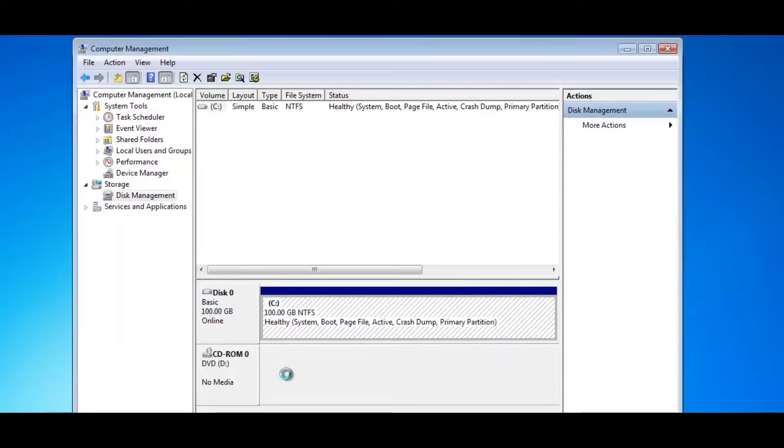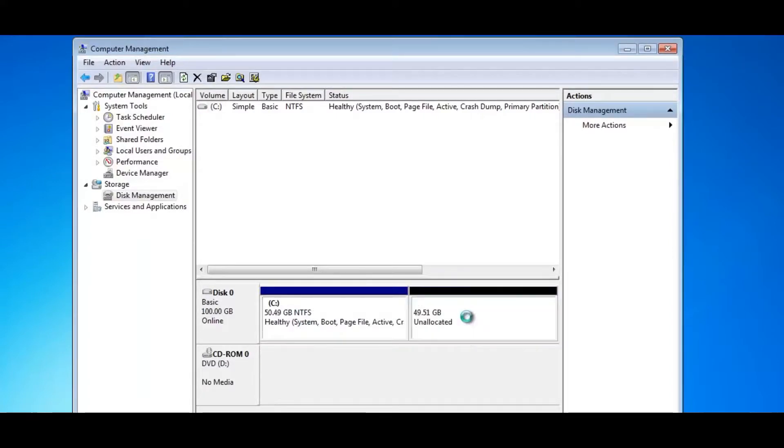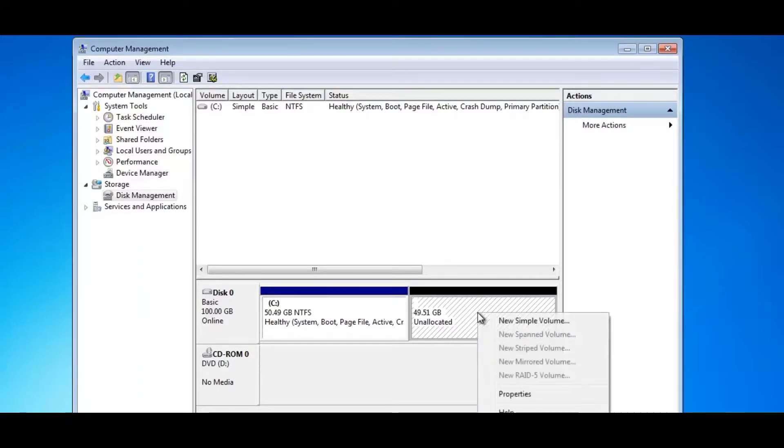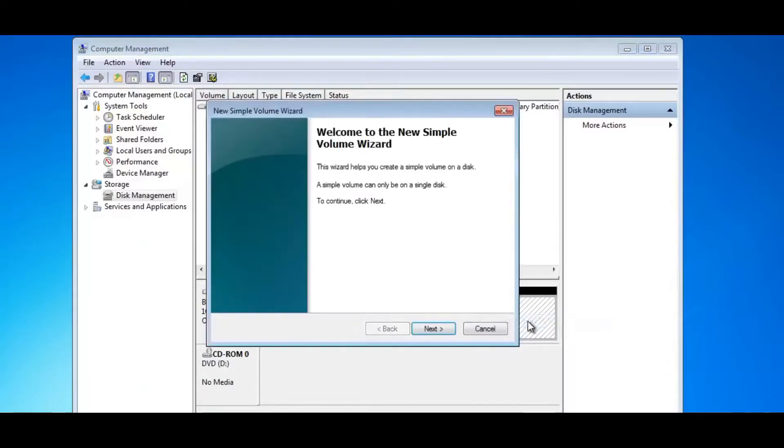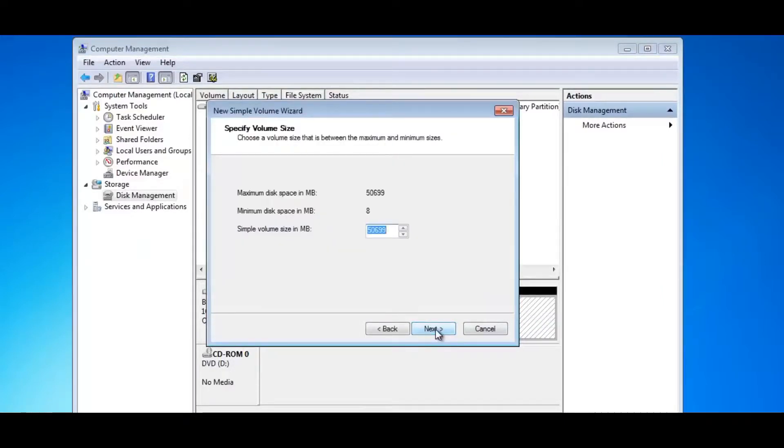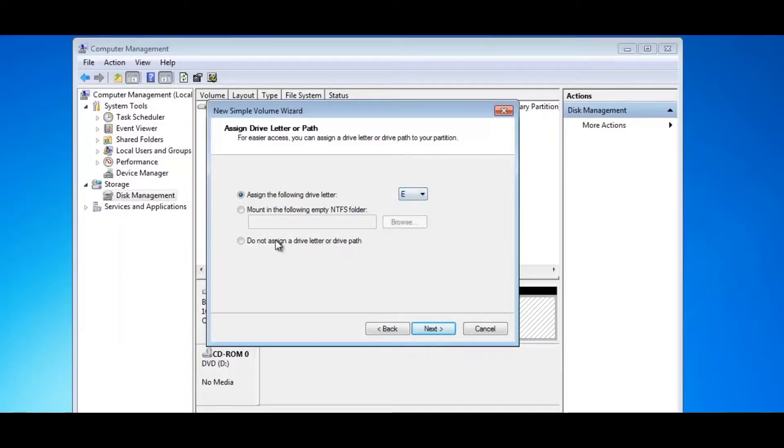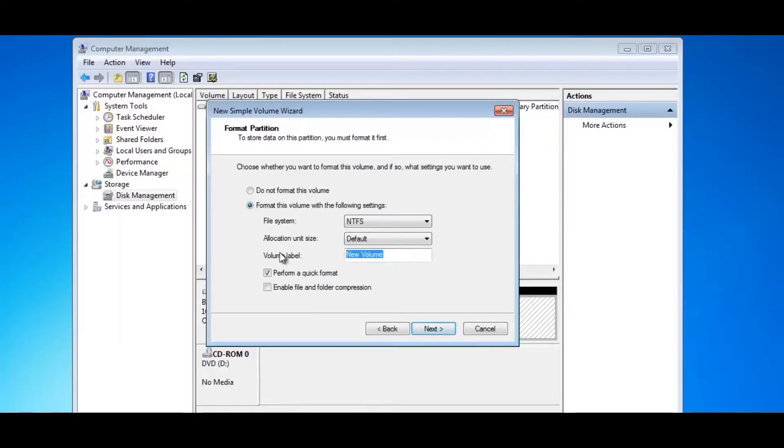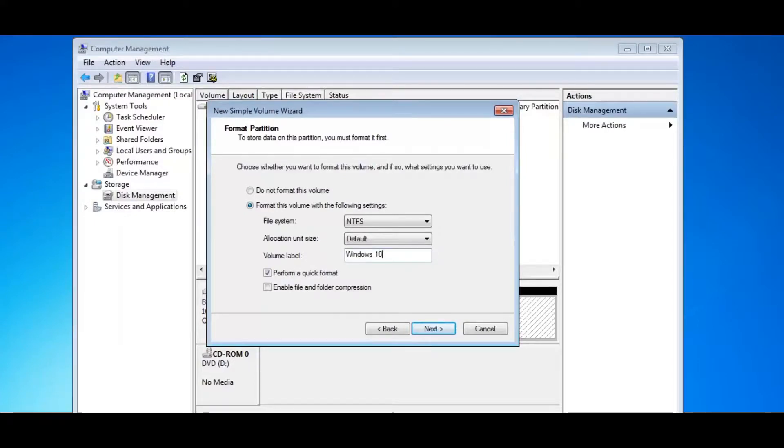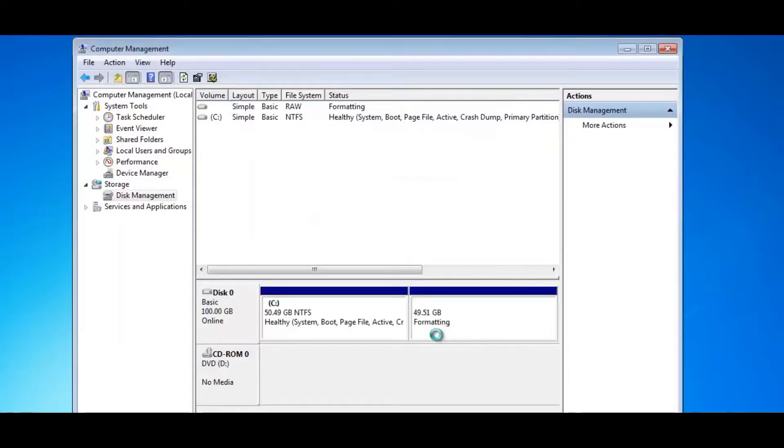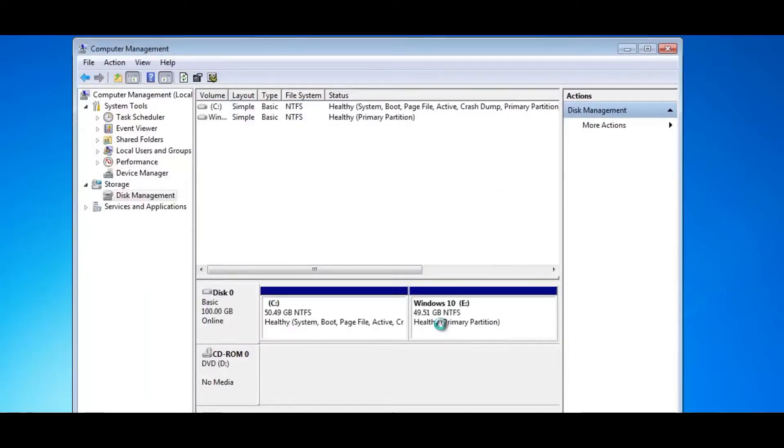And you can see now it's got unallocated space here. So now we need to right click on this and create a new simple volume. You can give it a drive letter that you want here. I'm just going to leave it standard default and then click on the label here and make it Windows 10 so I know what partition's what. And then we're going to quickly format this partition and we're pretty much ready to go.